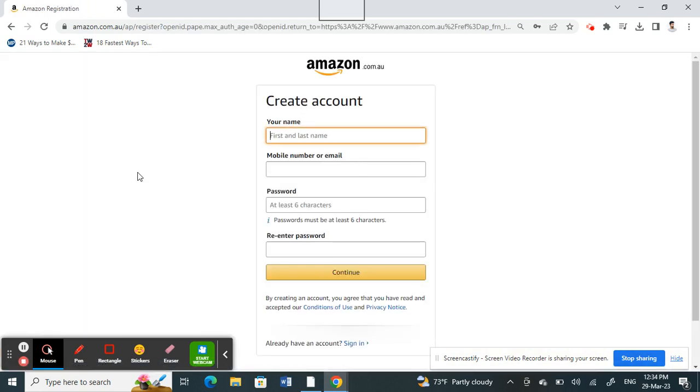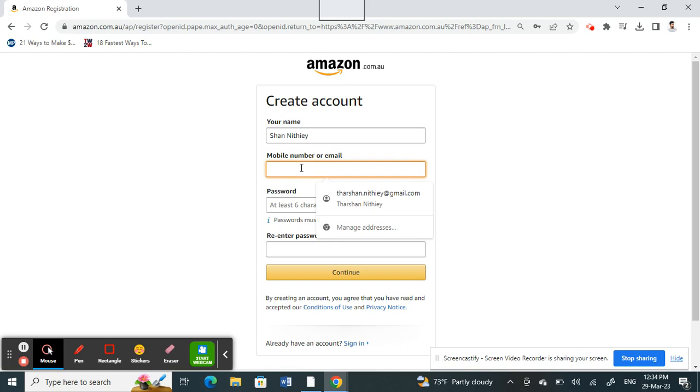Now we're going to create an account. Enter your name - first name, last name, and all those things. Then for mobile number, in this case we don't want to use mobile numbers.